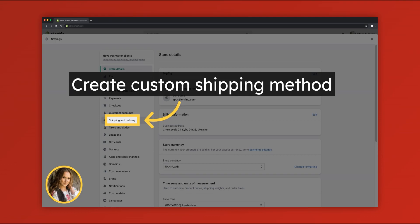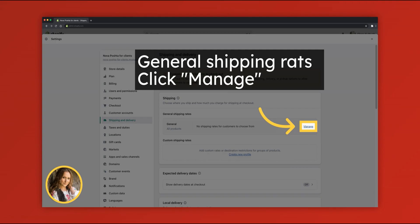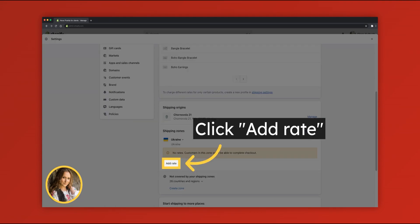To create custom shipping method, go to Settings, Shipping and Delivery, General shipping rates, click Manage, then Add rate.